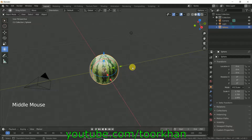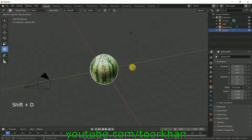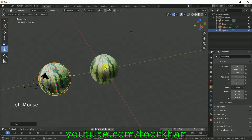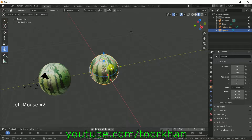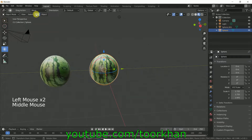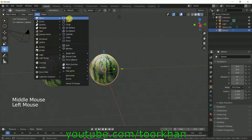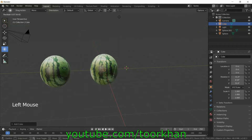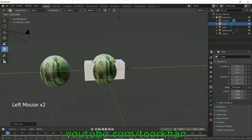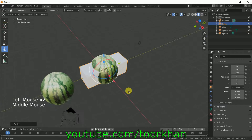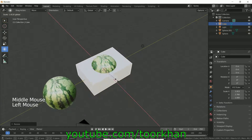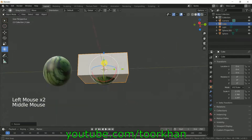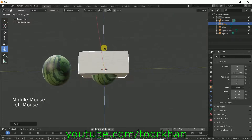Now we can make another one — just duplicate it, bring it to the side, and now click on this one and add a cube. Make this cube a little bit bigger like this and bring it up a little bit.